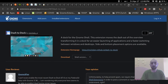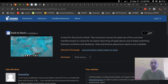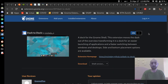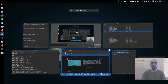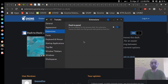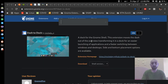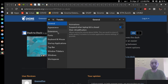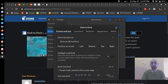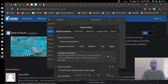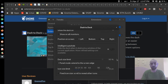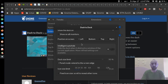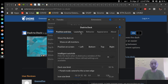I go to the Dash to Dock extension and install it. Now I go to Tweaks, then to the Dash to Dock extension settings. I disable intelligent hide and auto-hide. I enable panel mode to extend to the screen edge.